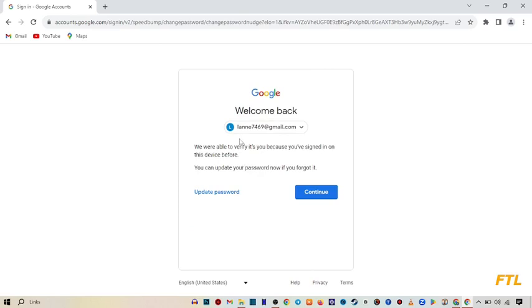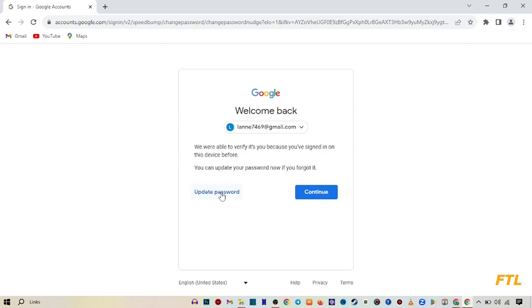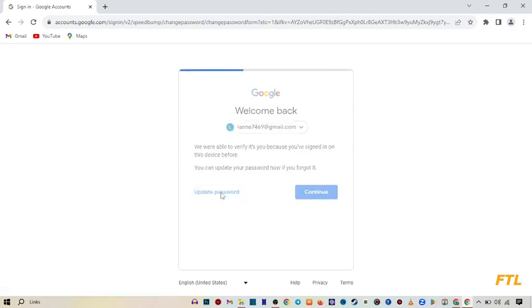And here you will see that we were able to verify it is you because you signed in on this device before. You can update your password if you forget it. So here I can see the option update password. I click on it.